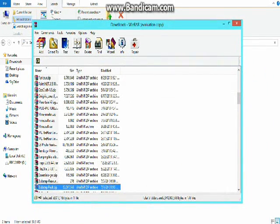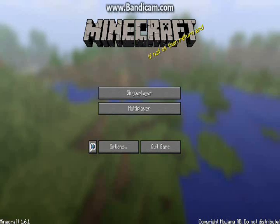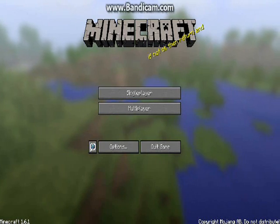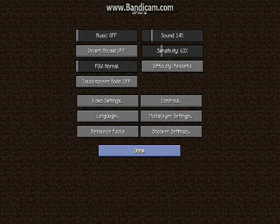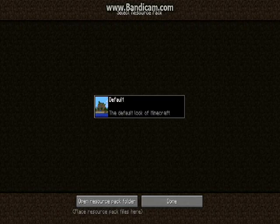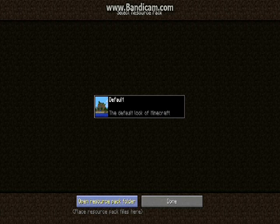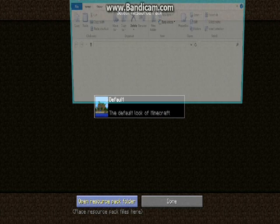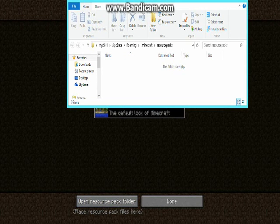Next thing you want to do is open up Minecraft and click Options, Resource Packs, and Open Resource Pack Folder. As you can see I have nothing in my resource